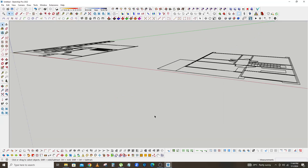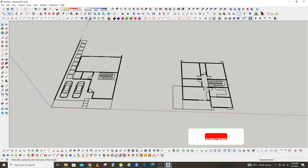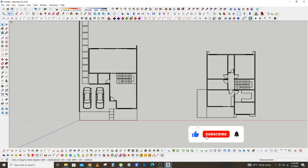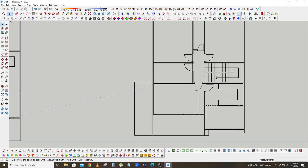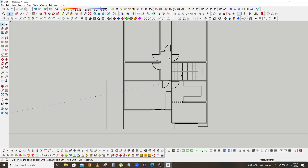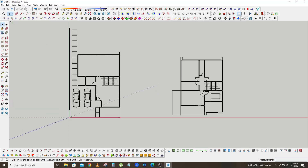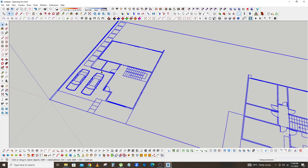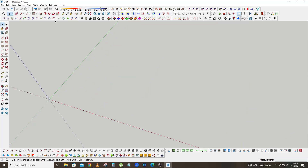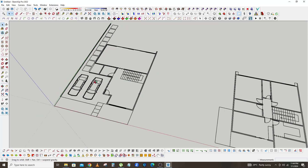So now our AutoCAD file has been imported successfully. Any time you import an AutoCAD drawing in SketchUp it comes as a layer. With this you'll be able to hide it once you are done working with it, or you will just erase it.